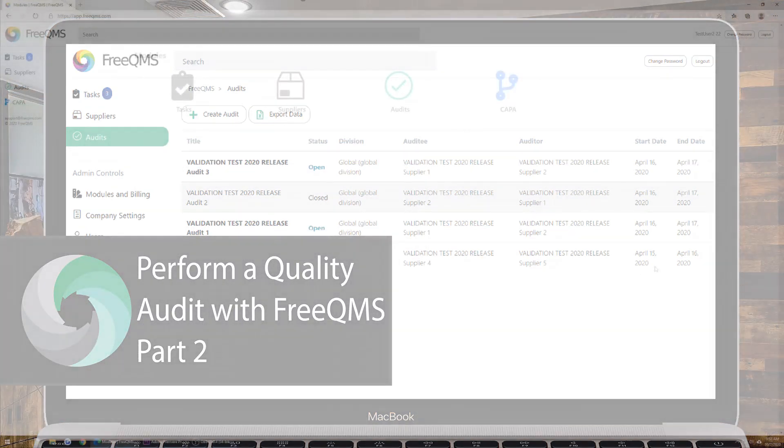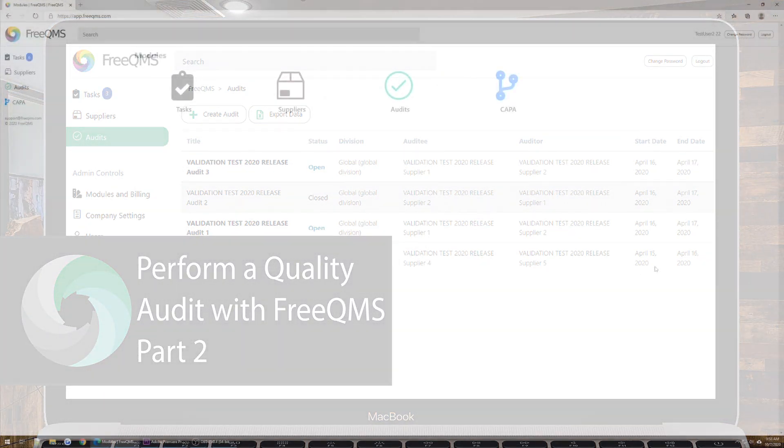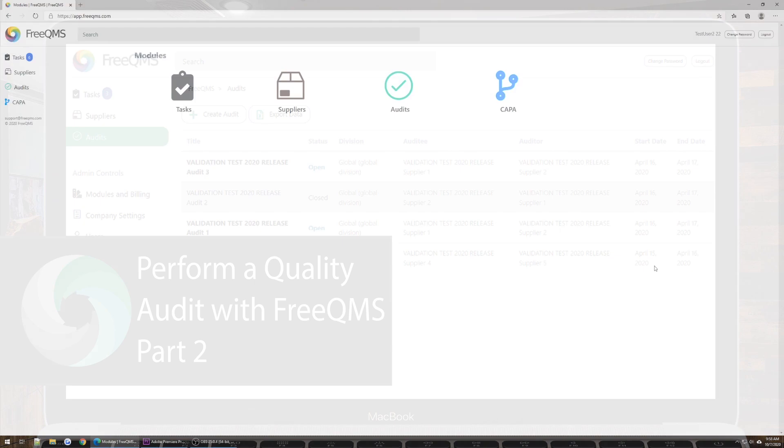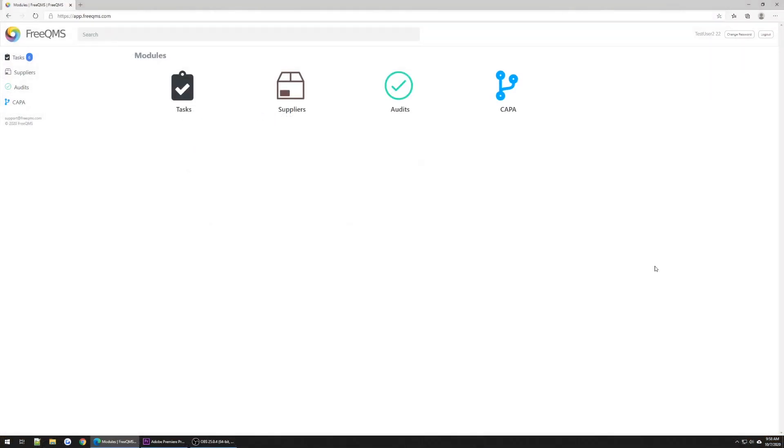In Part 1 of our video series, we logged in as our Audit Manager and created an Example Internal Audit Record. In Part 2 of our series, we're logged in as our Quality Specialist to begin work on our Audit Record.